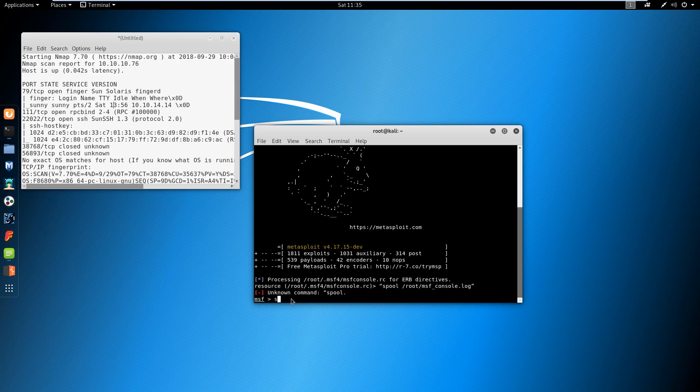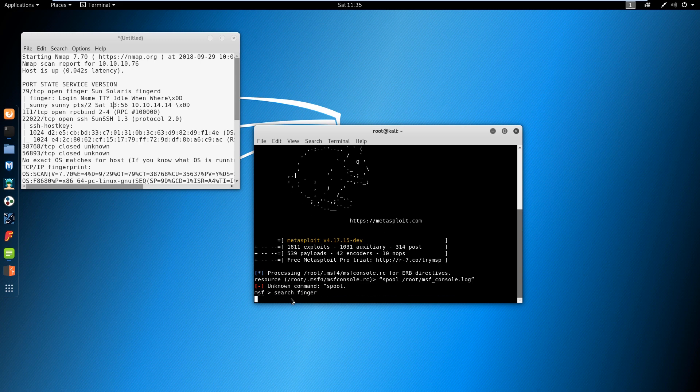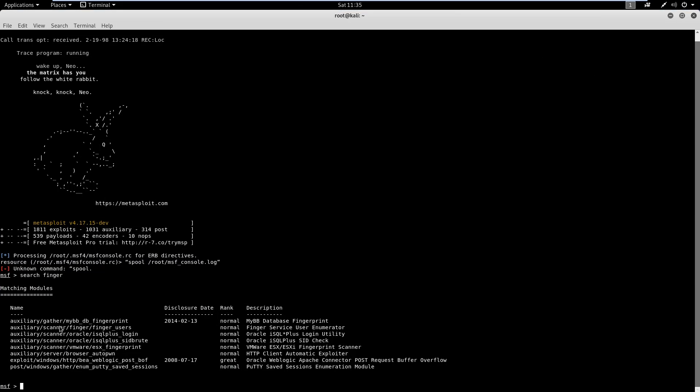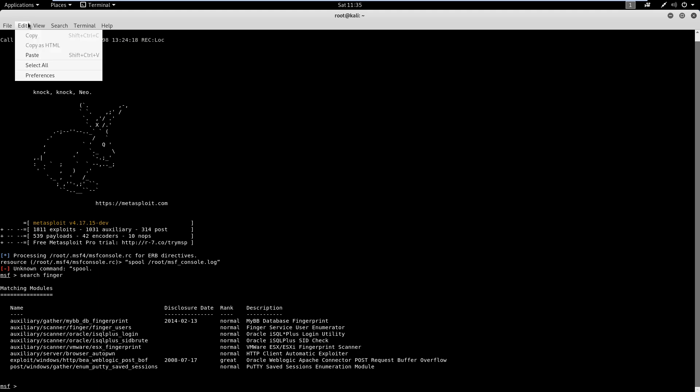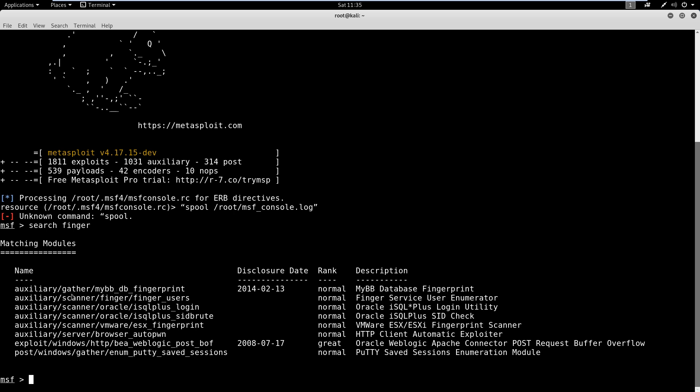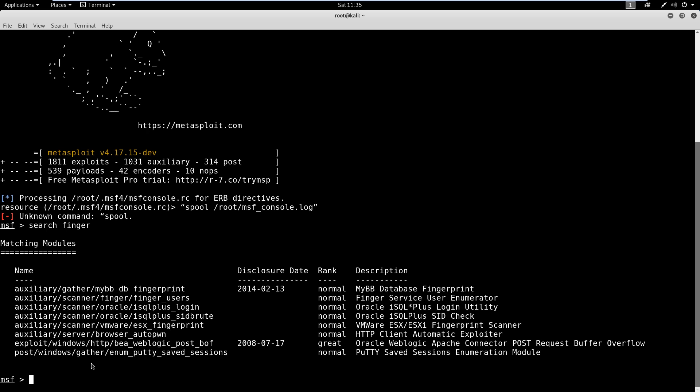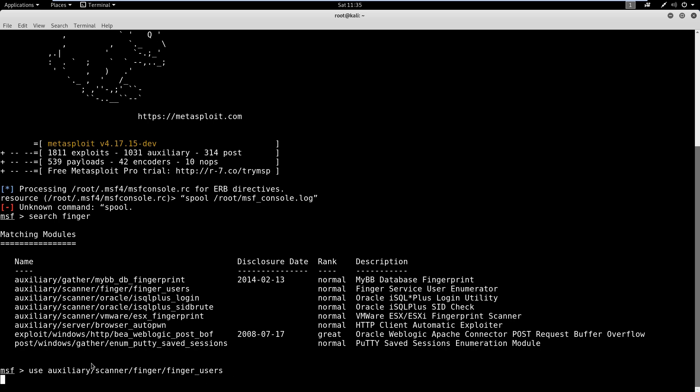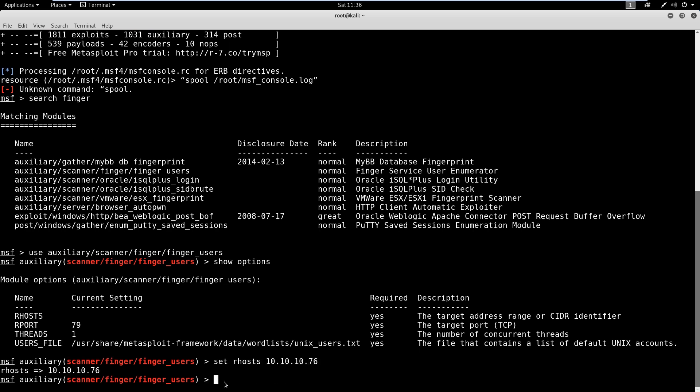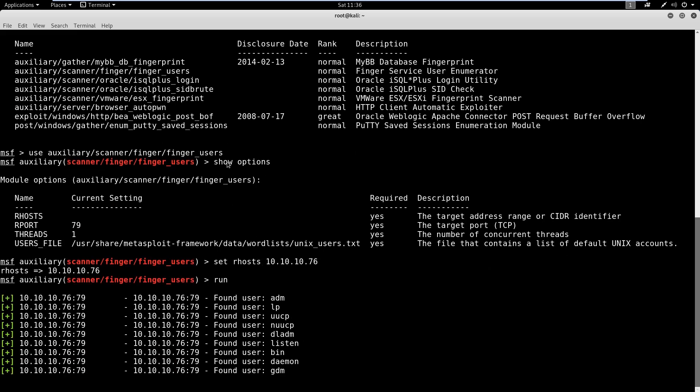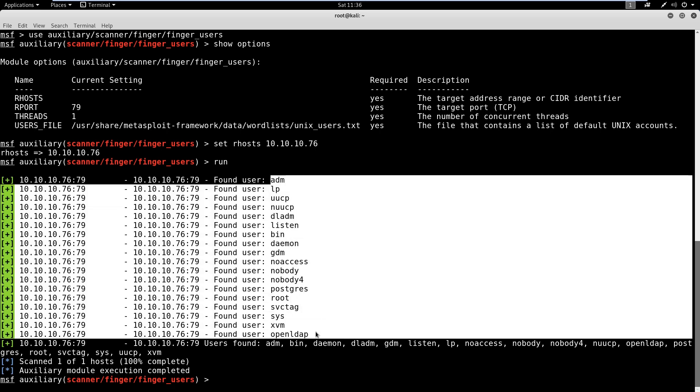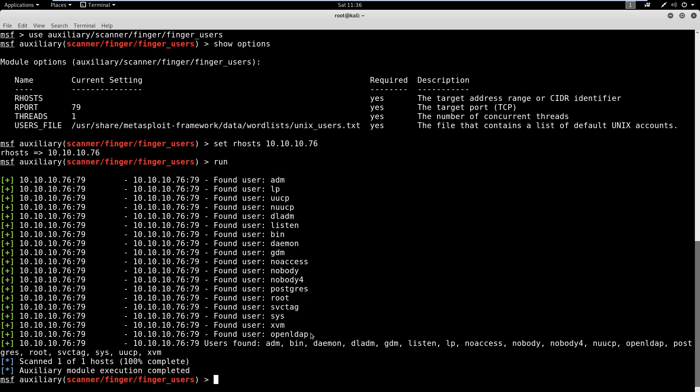Now we'll search for finger because I can never remember a module to save my life. Let me make this a little bit bigger for you guys. We've got the finger users here, which always makes me chuckle a little bit. So let's finger some users. We'll use auxiliary scanner finger finger_users, show options. Port 79, everything looks good, we just got to set the host. We'll set our host here to 10.10.10.76 and run. It pulls back a bunch of users here. This is a good list to have just in case, but we're going to start with sunny. I just wanted to show this in case you ever ran into a finger port. It would be useful to not just go off what's on the nmap scan but to also look at what other users you can find with that finger server.